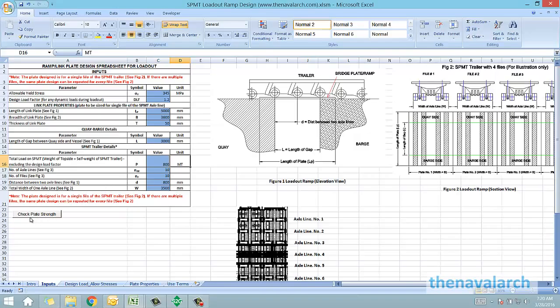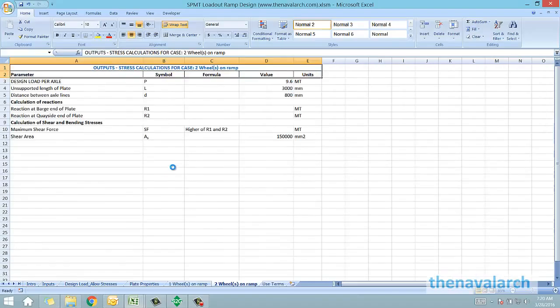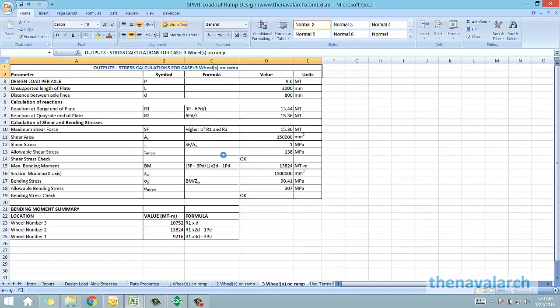There's a button below which we can see titled check plate strength. Once all these inputs have been provided, the user can simply click on this check plate strength and the program will generate different load cases.